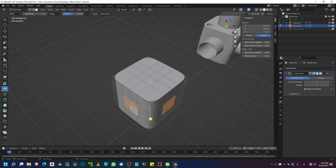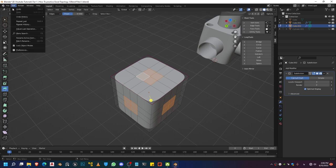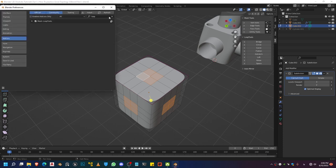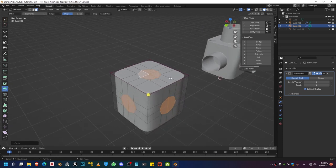Go ahead and select these polygons. Go to Edit mode and use the Loop Tools add-on, which comes built in with Blender. You'll need to go to Edit, Preferences, and Add-ons — type in Loop Tools and click the checkbox to turn it on. It'll appear in your panel; go ahead and head over to Loop Tools, click on Circle, and that's going to circularize and regularize the edges.